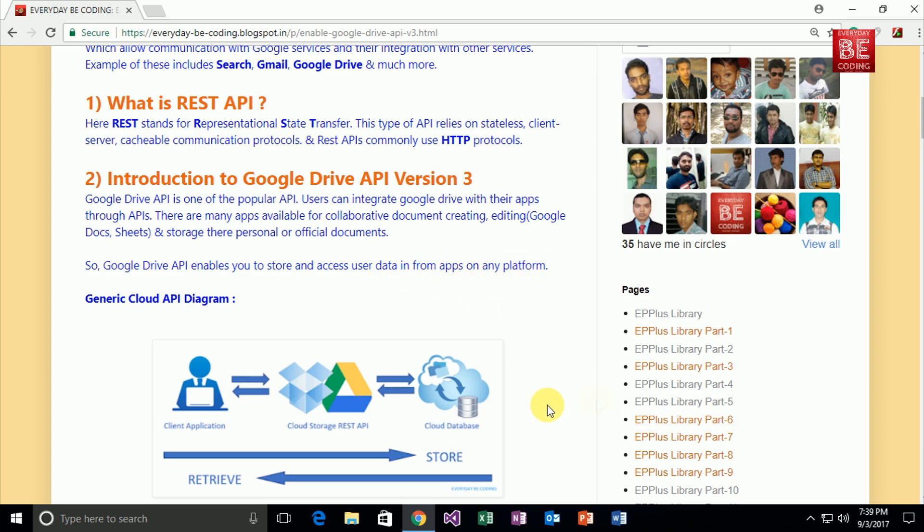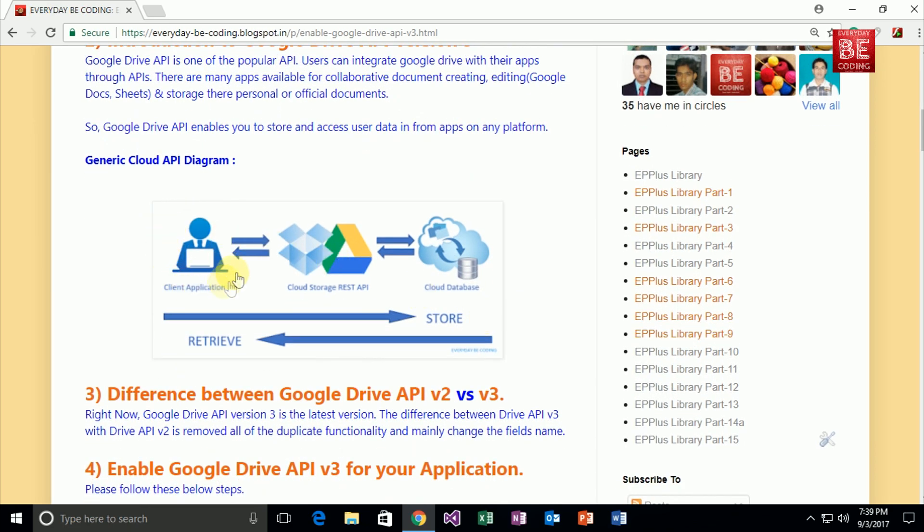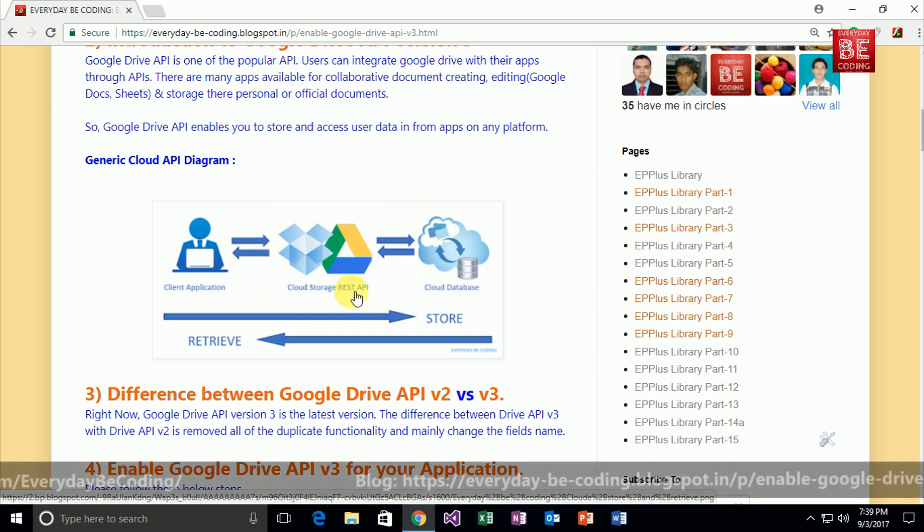And this is a specific generic cloud API diagram. In this diagram, this is a client application. The client application is independent of any platform. Client applications can communicate with cloud databases through this specific cloud storage REST API.